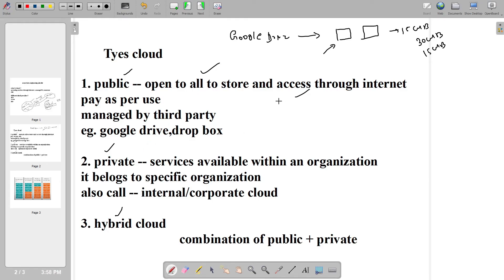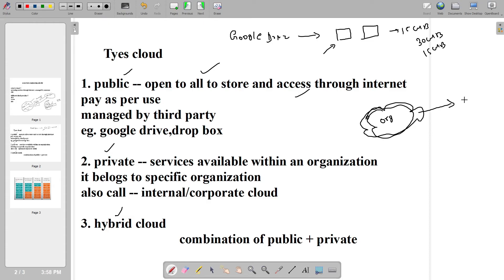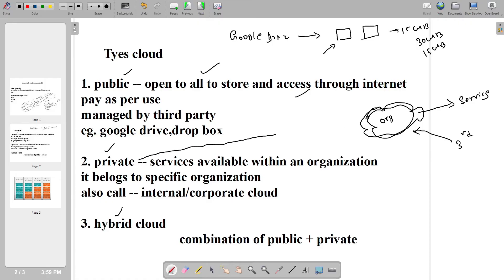Now coming to the private cloud: you will have a certain space, and within an organization, whoever has access can only use these services. If a third party person tries to access, they will not be able to. Any services within an organization that are restricted come under the private cloud. In a private cloud you have a special space with all the services, and only authorized people within the organization can use it. It is more secure than public cloud and therefore more costly.